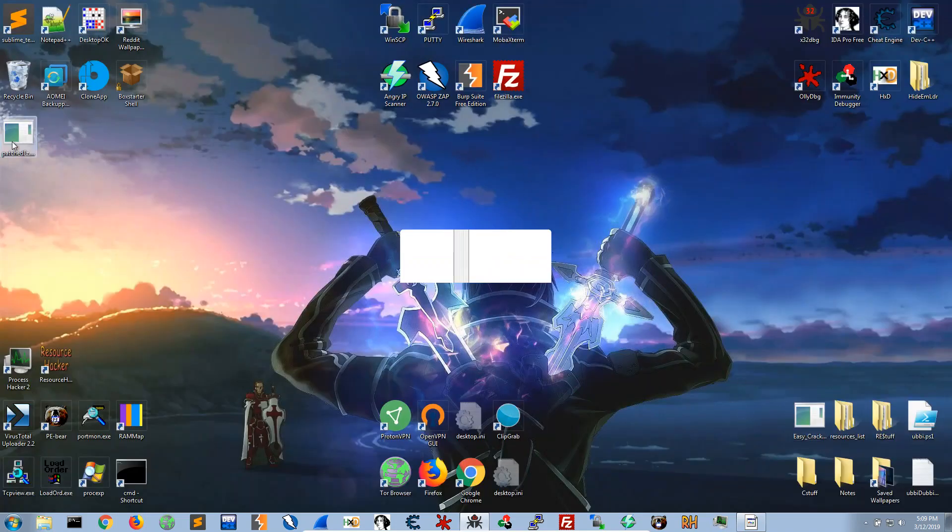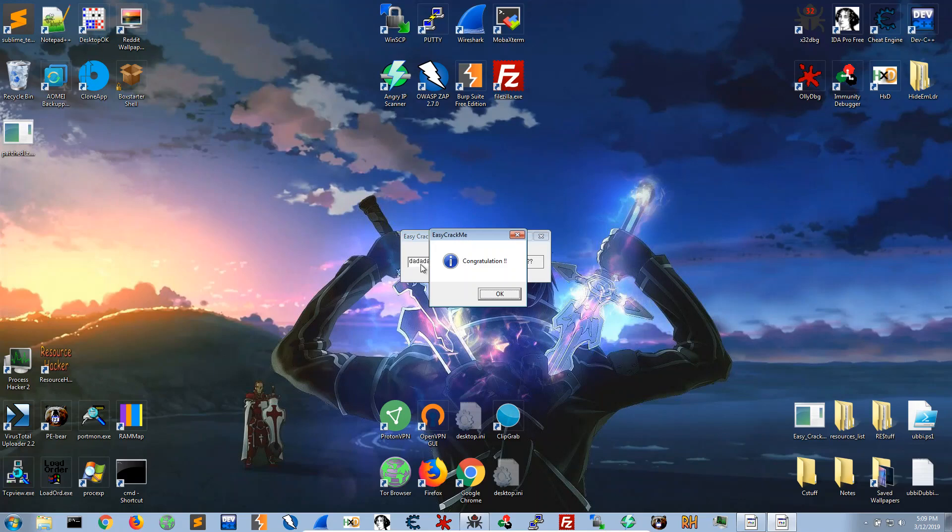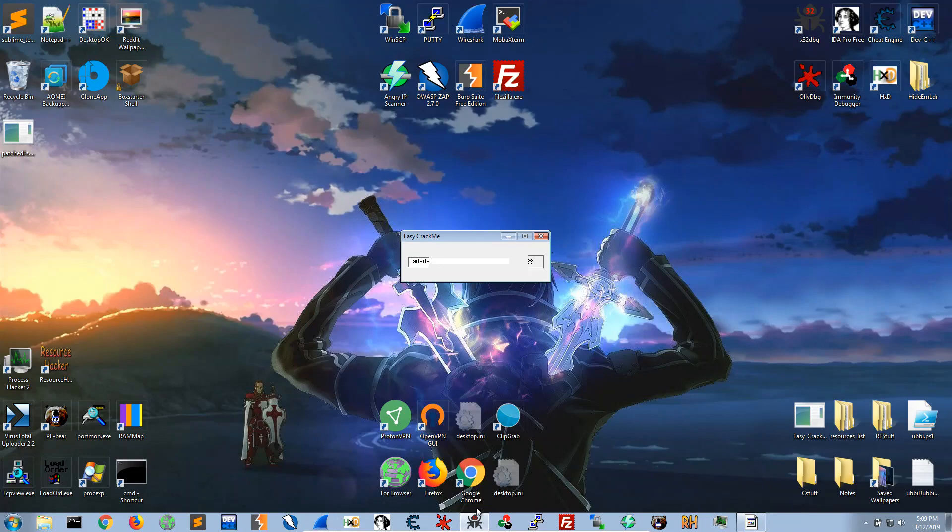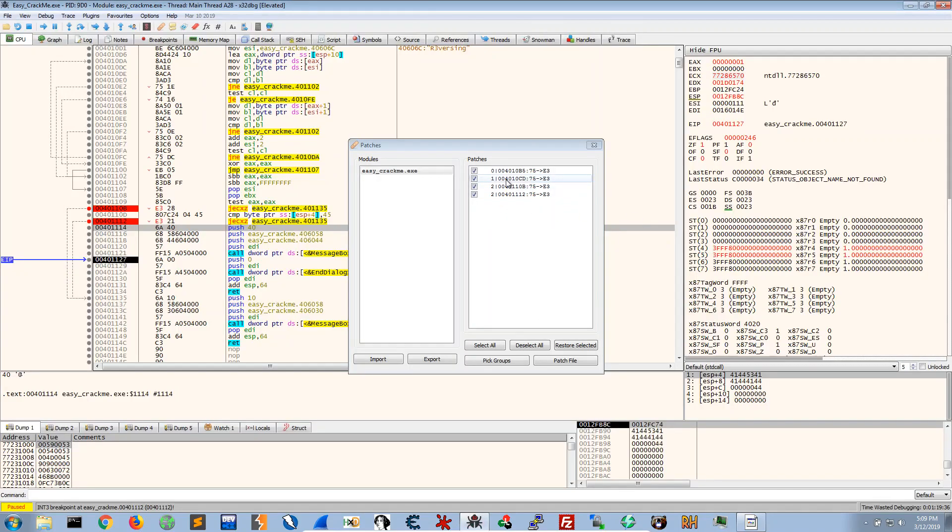Our patch, we get congratulations, so yeah it works.